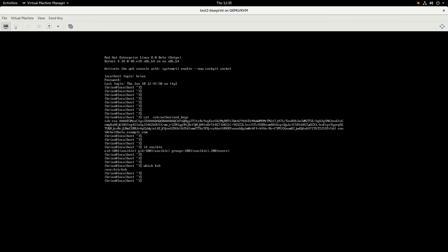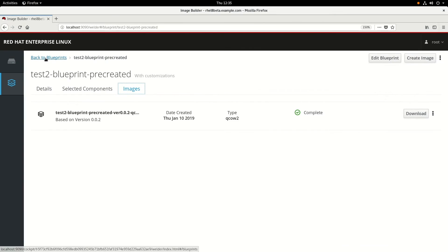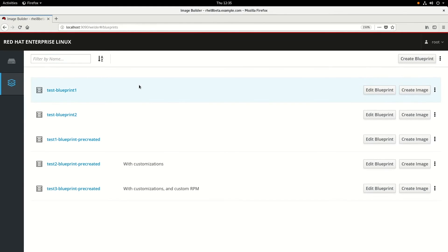But what if we wanted to have the Ansible user set up with the sudo no-password option and also have the Cockpit web interface start automatically the first time the image booted? We can do that if we include a custom RPM, which is what we'll look at doing in the next example.